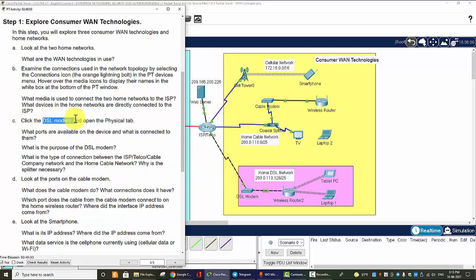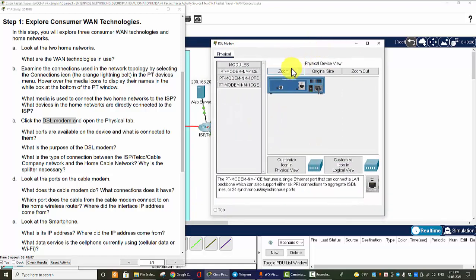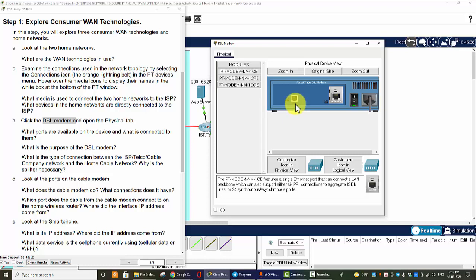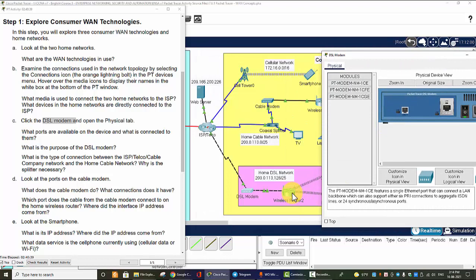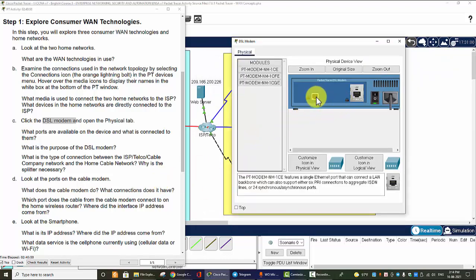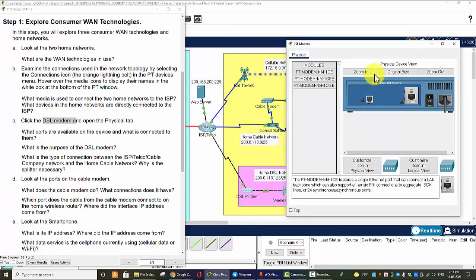Now we will examine the DSL modem. Click on it and zoom in. On this device we can see the Line 0 port, which is the port for the telephone line — we connect this port to the ISP. There is also a Fast Ethernet port to connect to the wireless router. The media connected to the telephone line port is the telephone line cable, and the cable from the Fast Ethernet port to the wireless router is a copper straight-through or crossover cable.